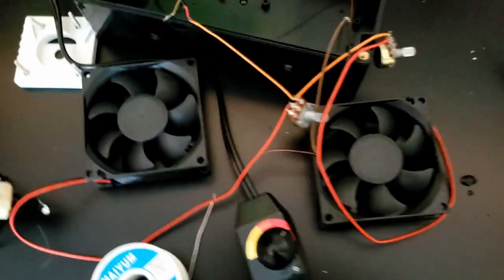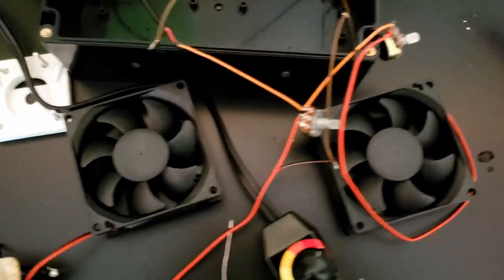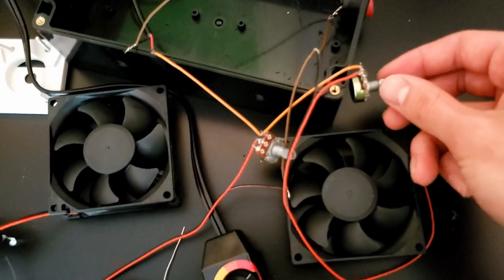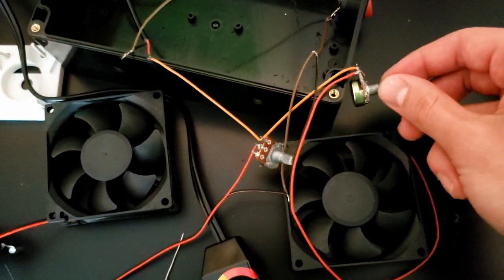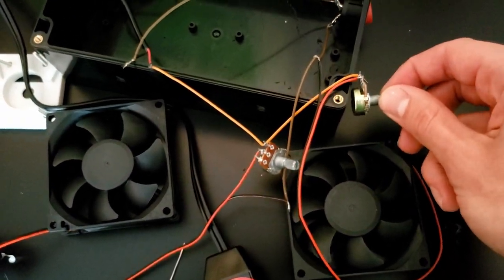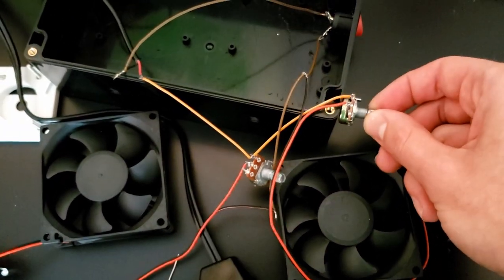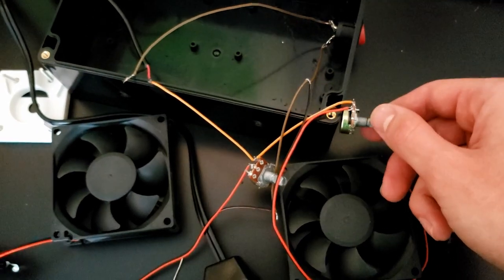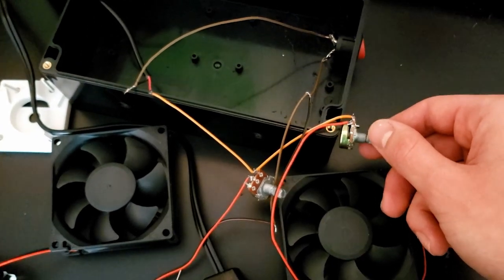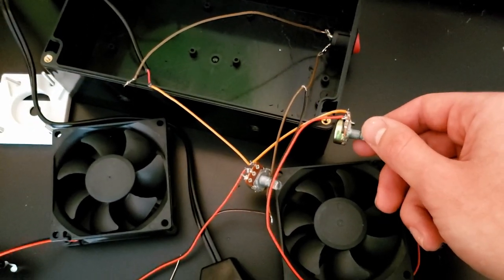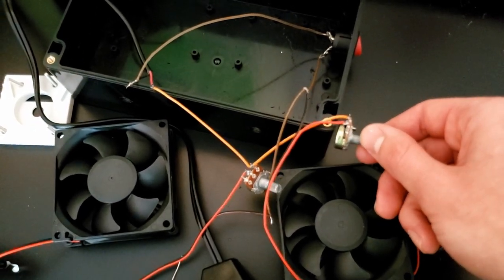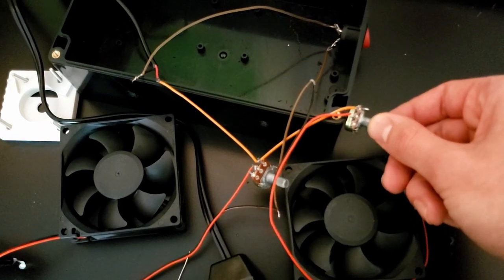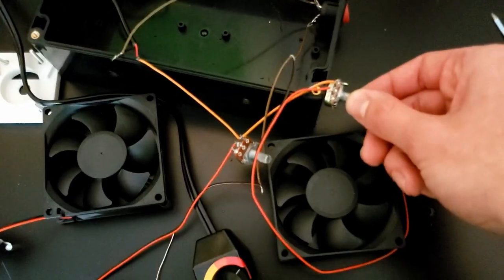Now let me show you why this design is awful. So first of all, you have to spin it, let's see, counter-clockwise. Yeah, counter-clockwise turns it on, so that's cool.